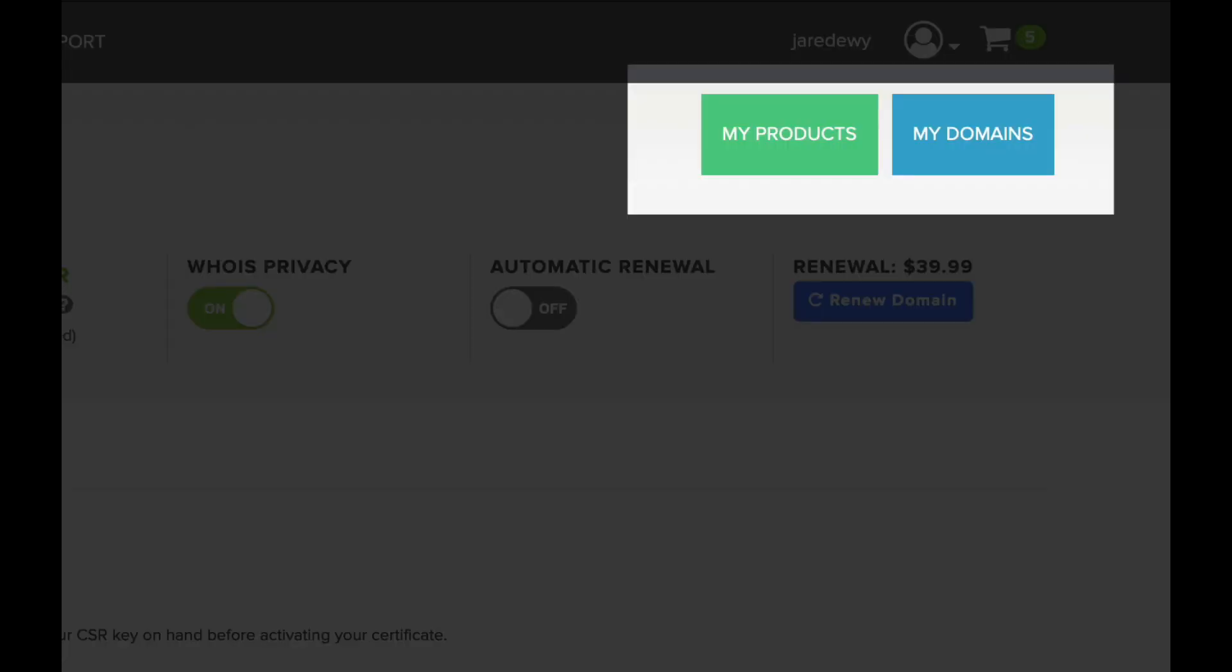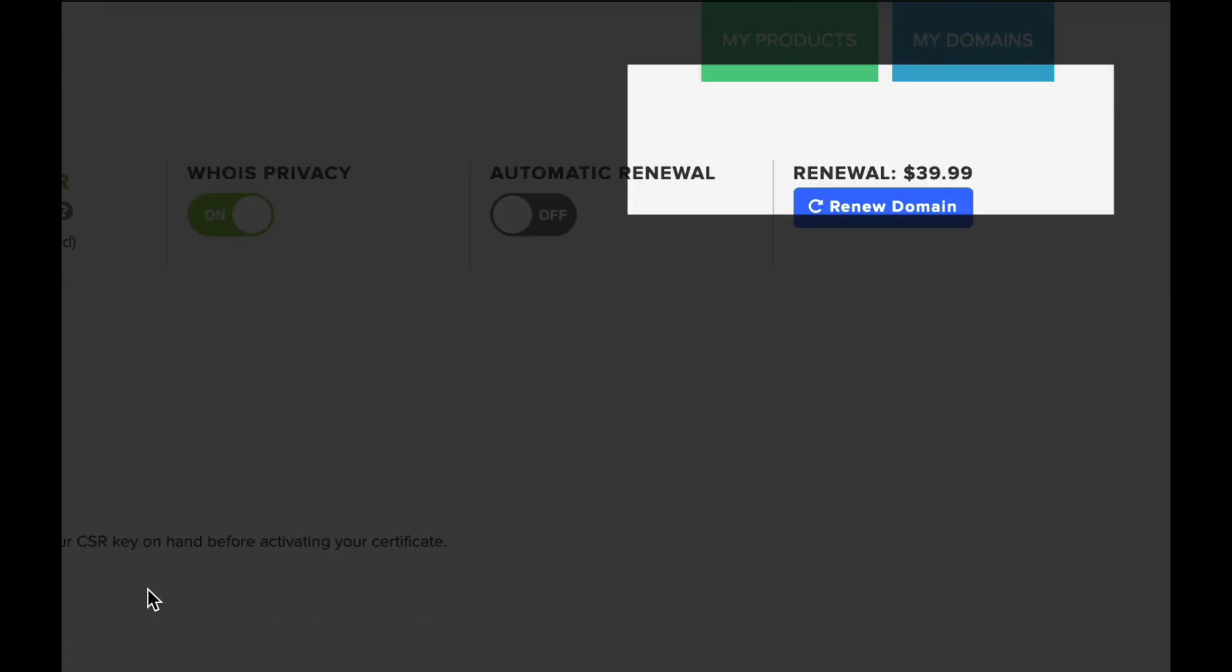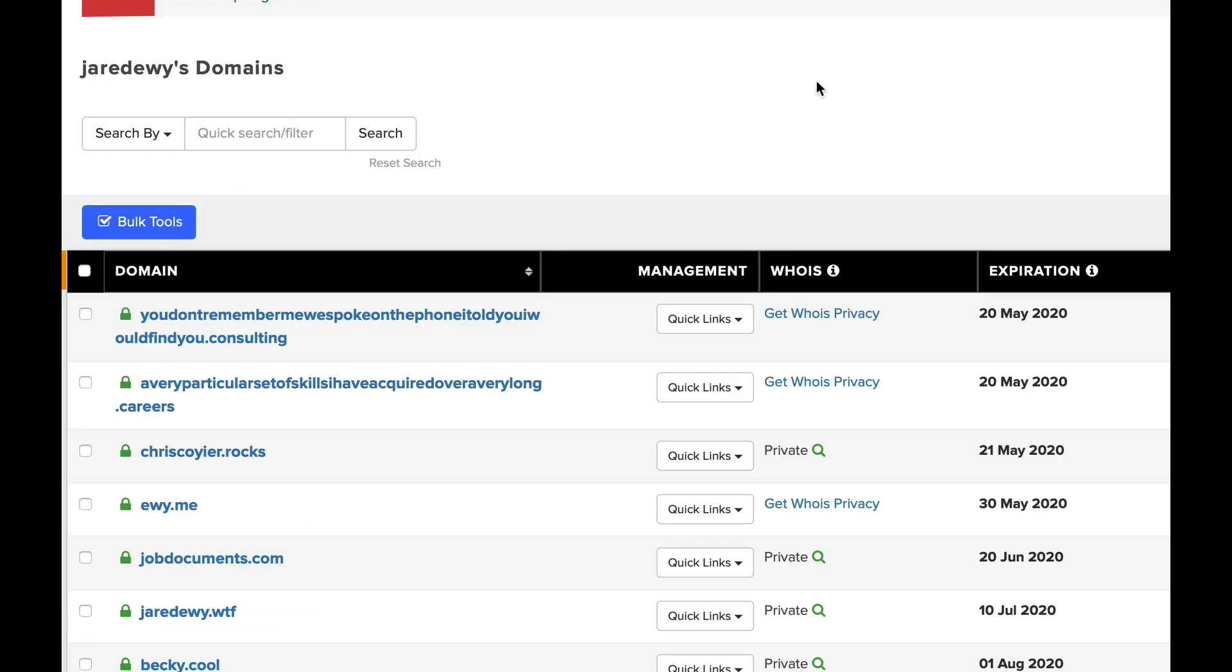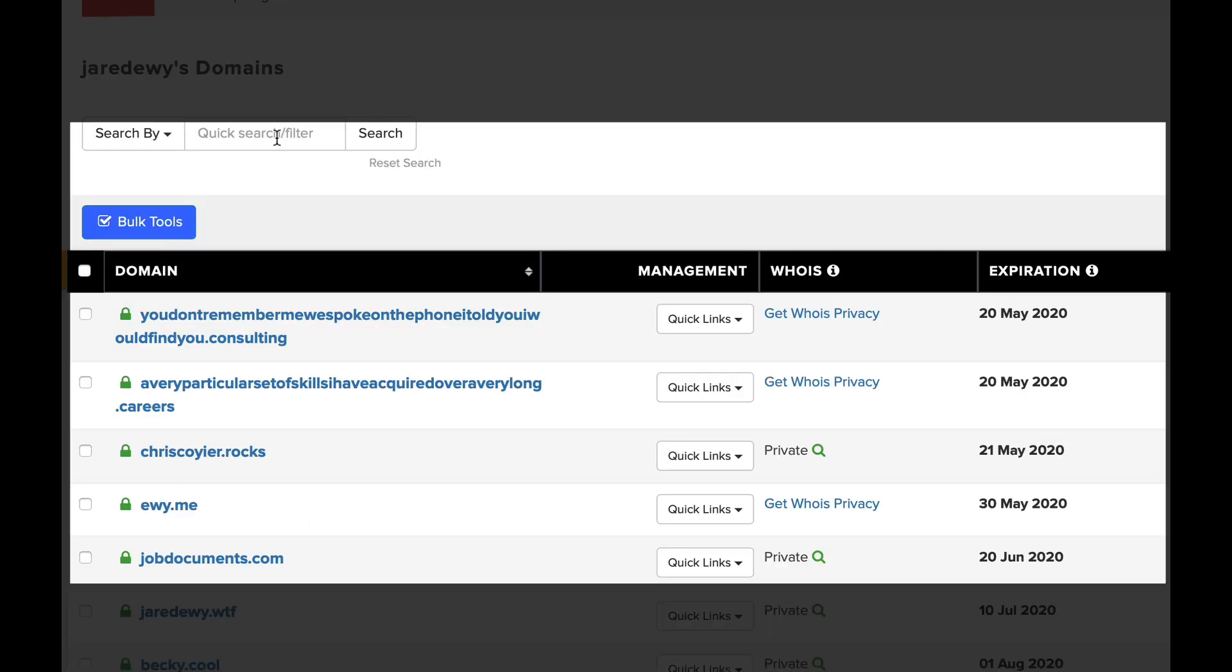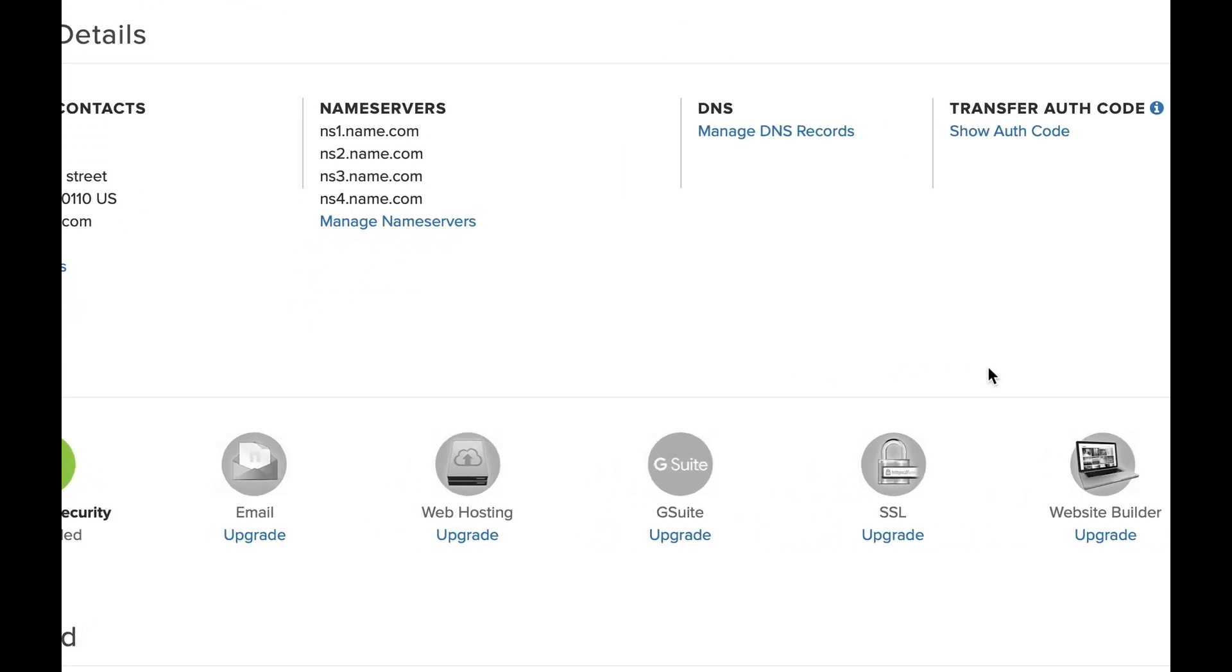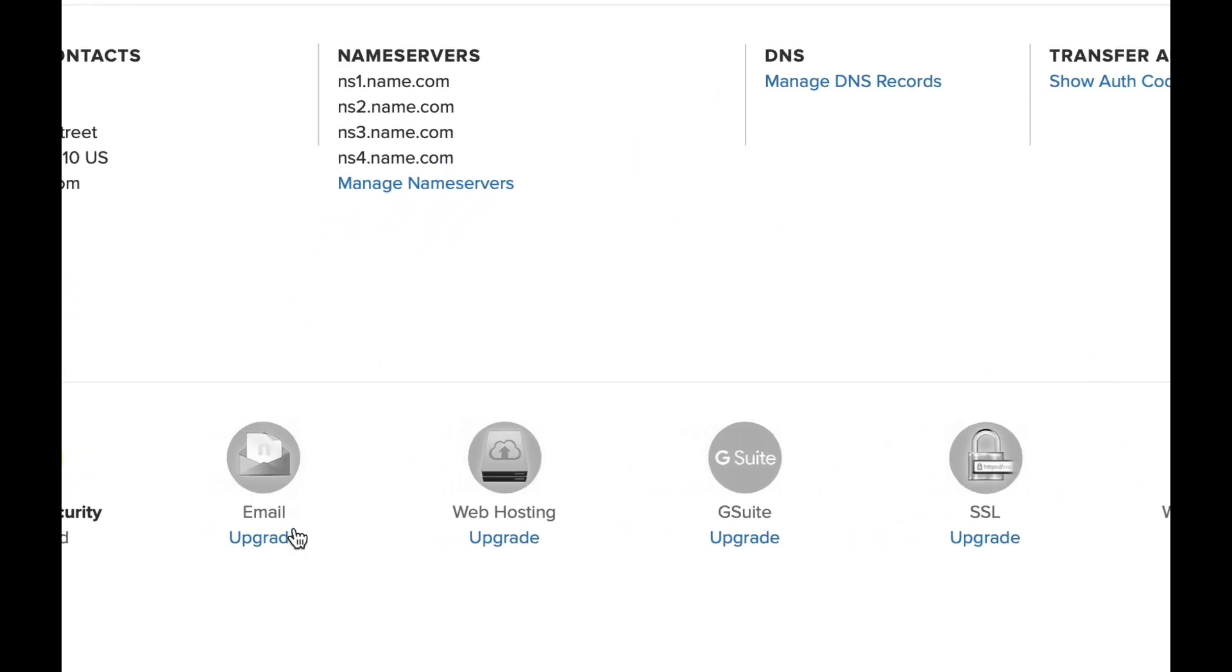Anywhere you're on name.com, you'll see this My Domains button up in the corner. You click that, it'll take you to a list of your domains. You could click on any one of those domains; it'll take you to the domain dashboard. This is where you have the name servers, your email, the hosting, SSL, G Suite—all the things you want to do to get online and amplify your awesome.